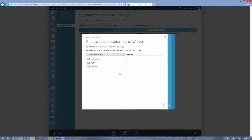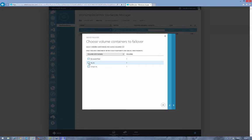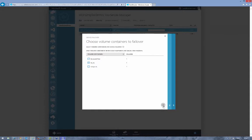The first menu we're given is where we can choose which volume containers we'd like to failover to our virtual device. I'm just going to do the one for now, so I'll highlight that and click next.